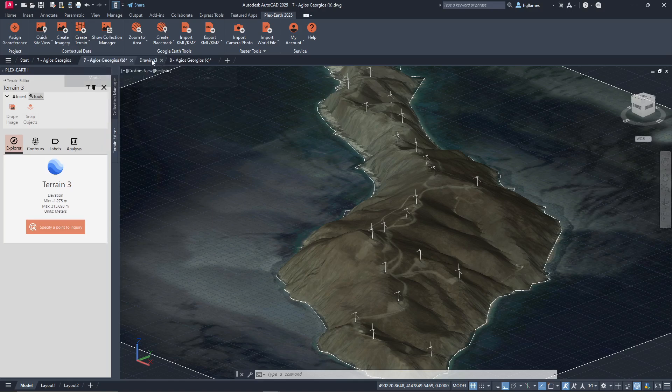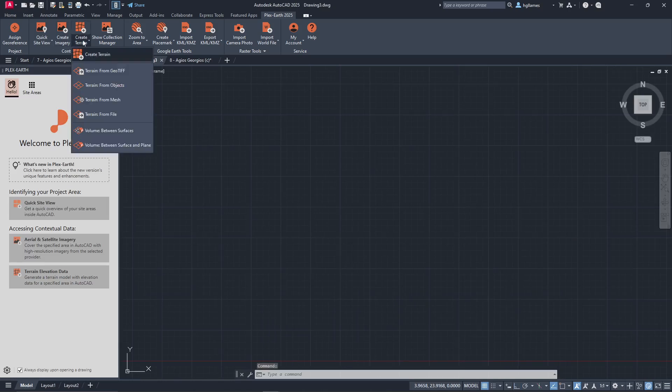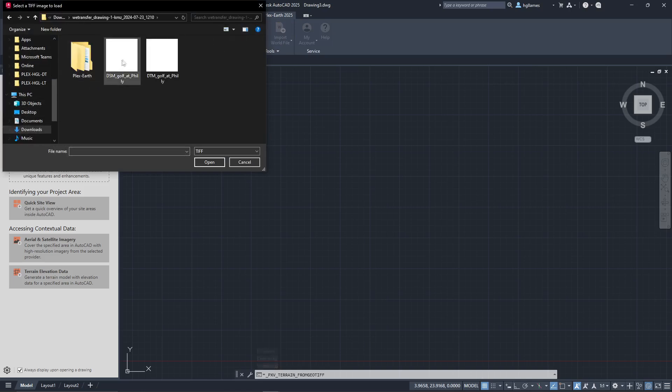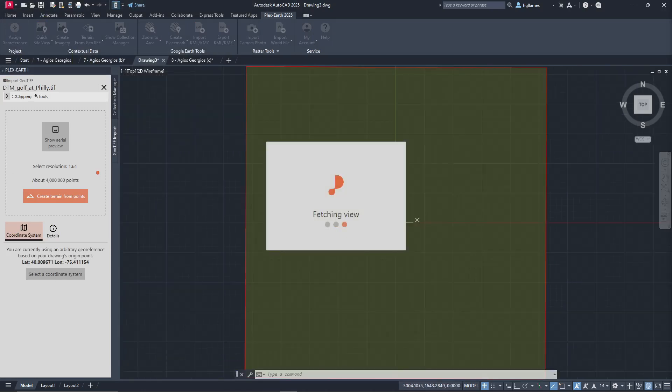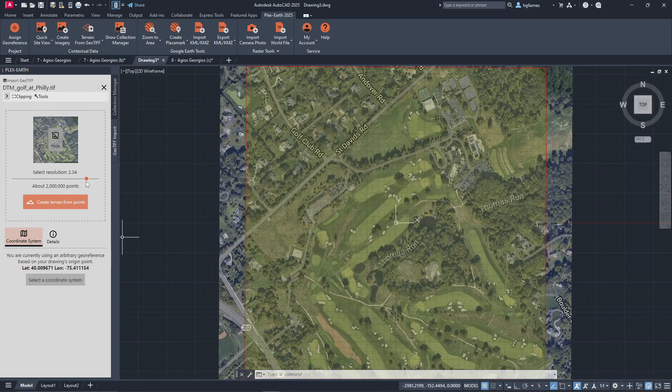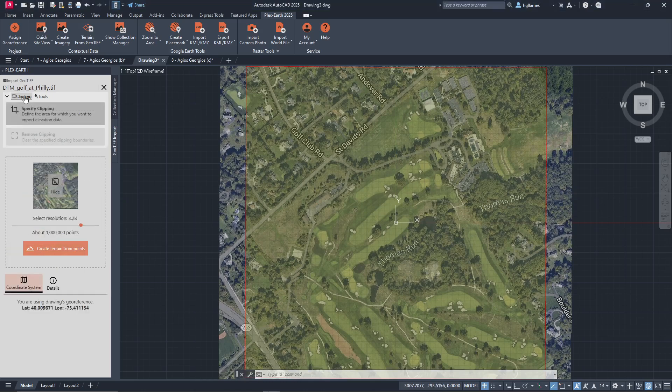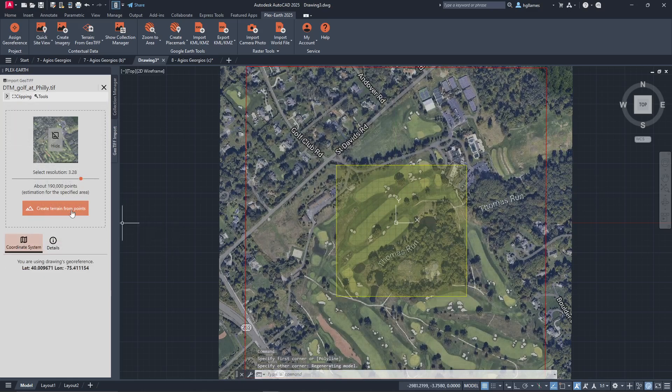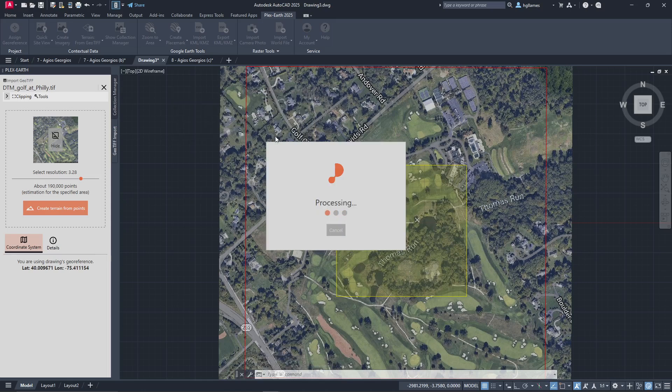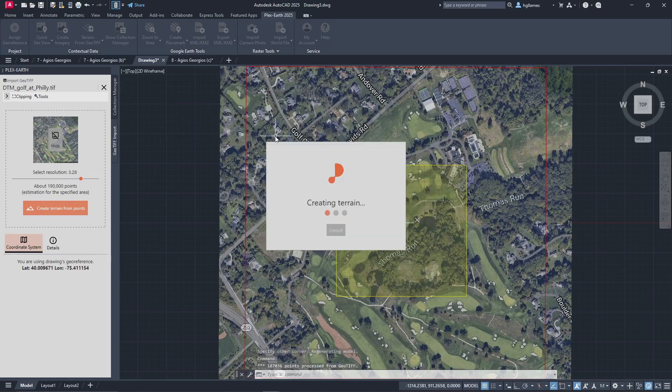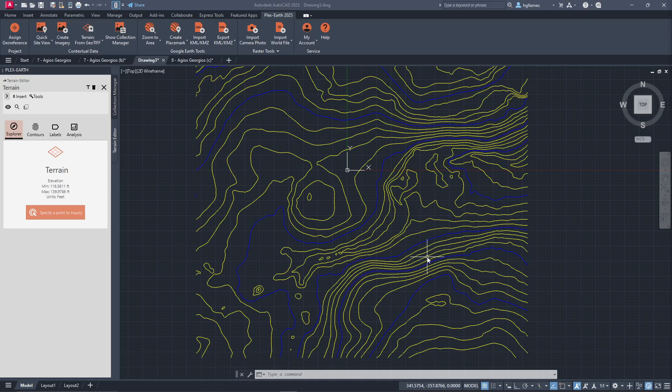Let's see this in practice in this drawing from a DTM geotiff file. First, we locate our geotiff file containing terrain data, and click on Clipping to select only the area we want. PlexEarth will generate the terrain model based on the provided data.